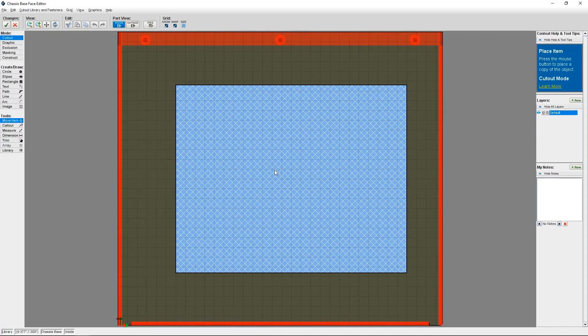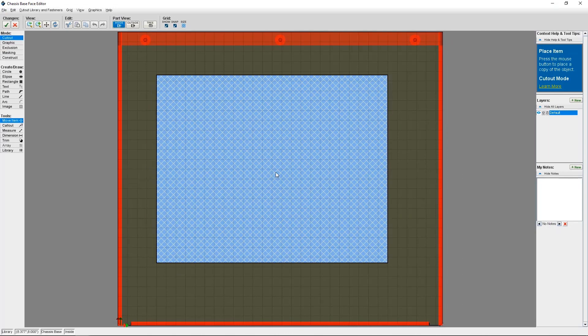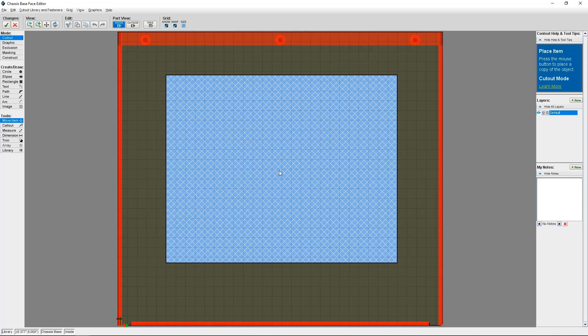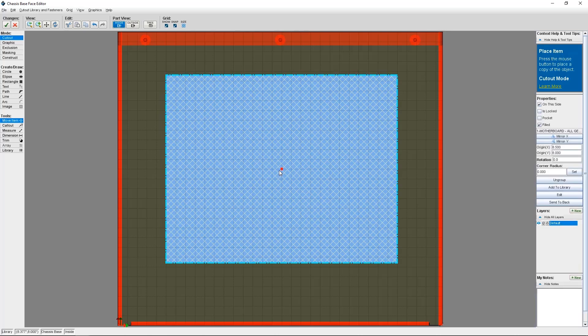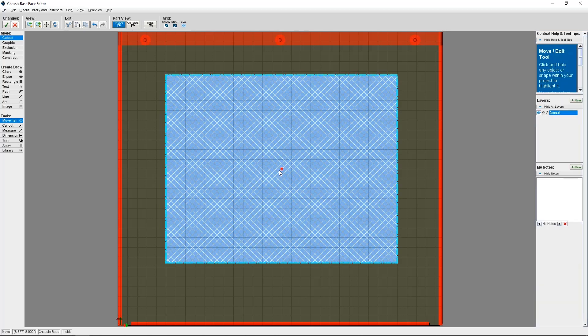From here, the face editor is going to open with the cutout displayed at the cursor location. You can use your cursor to move it to your desired location, then click to place it on the face with its origin at that point.